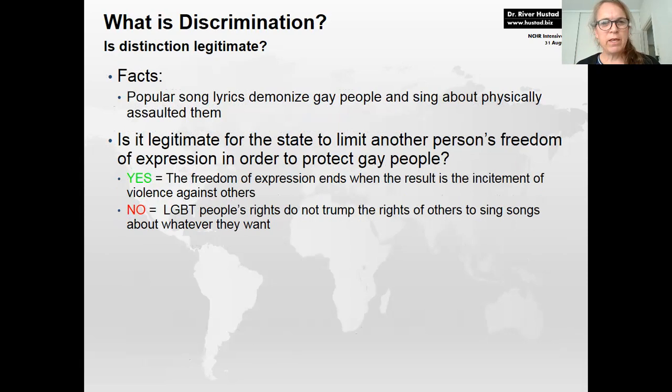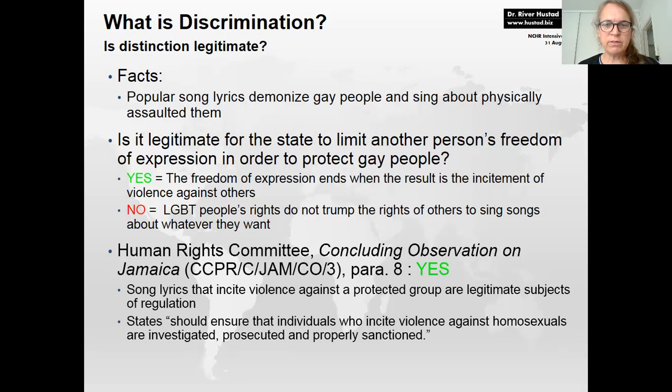Also on the legitimacy question: song lyrics that demonized gay people and described physically assaulting them raised whether a state could legitimately limit freedom of expression to protect a protected group. The Human Rights Committee held that song lyrics inciting violence against a protected group are legitimate subjects of regulation. Rights must be balanced, and as long as the objective is legitimate, it passes this part of the discrimination test.